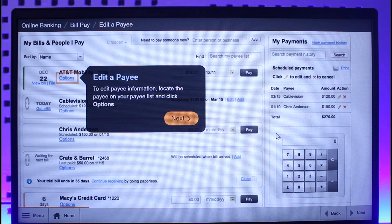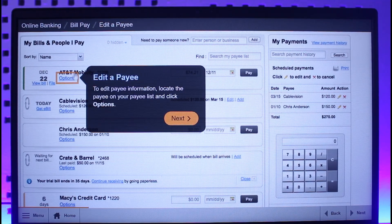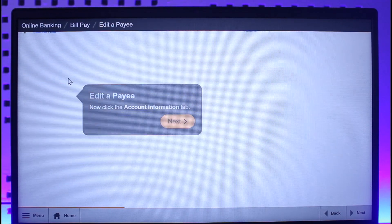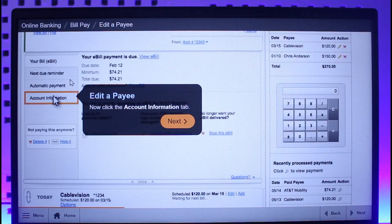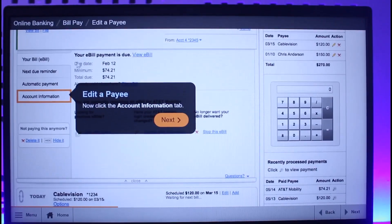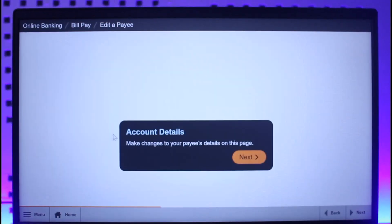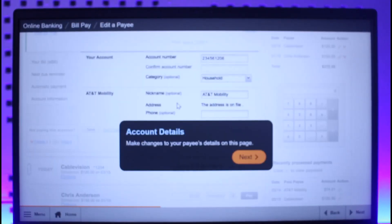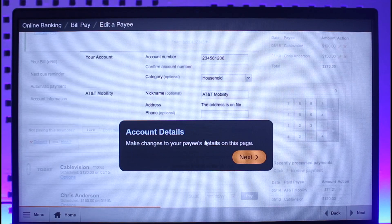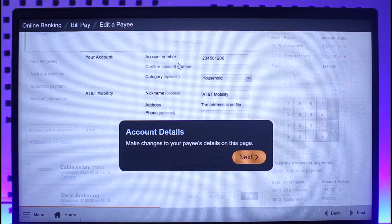First of all, just log into your Mechanics Bank online banking account — I'll make sure to drop a link below. To edit the payee information, just locate the payee on your pay list over here, then click on the options menu. Once you click on the options menu, you will see all the options — simply go to the option that says Account Information.